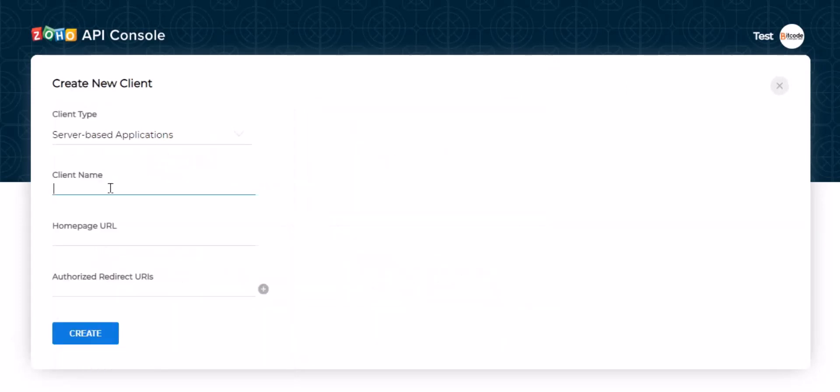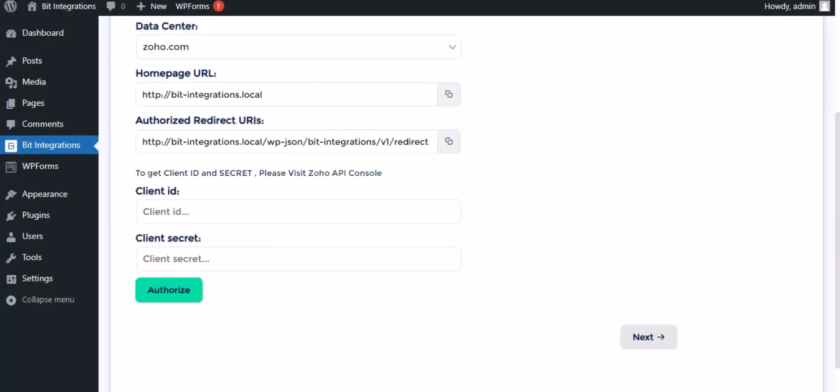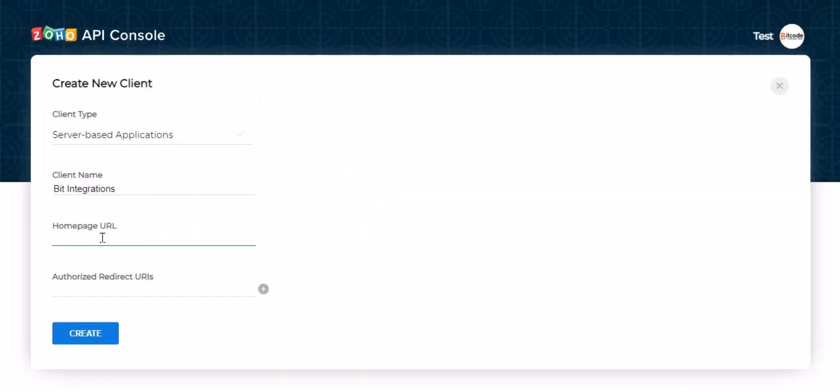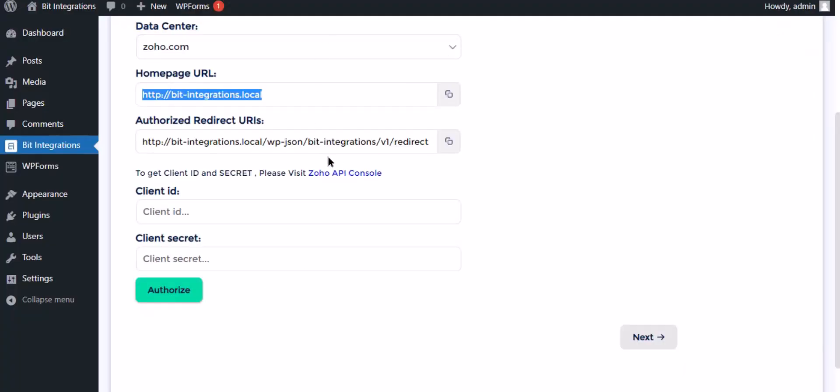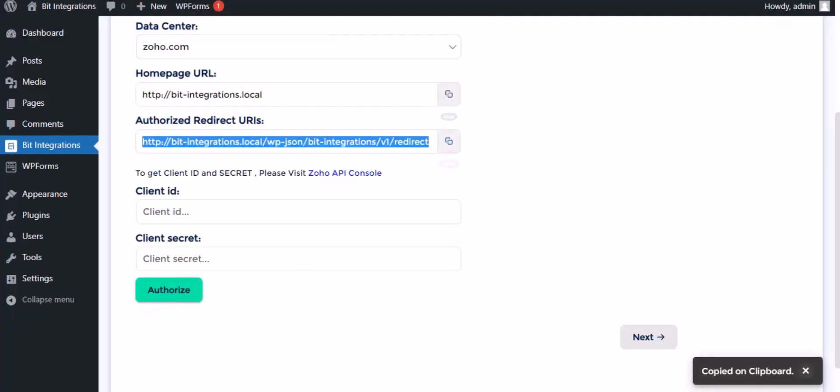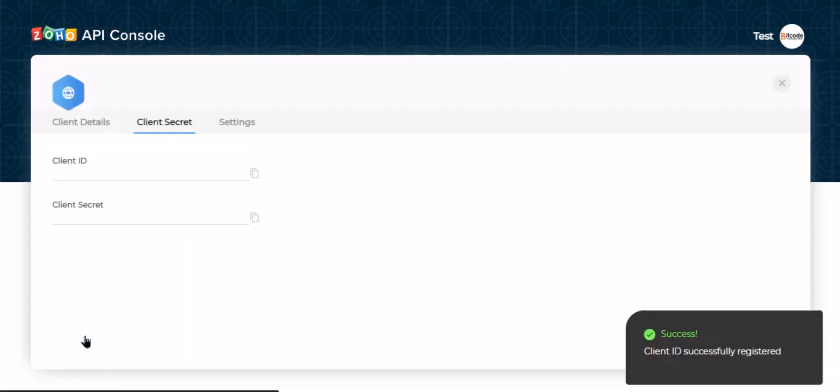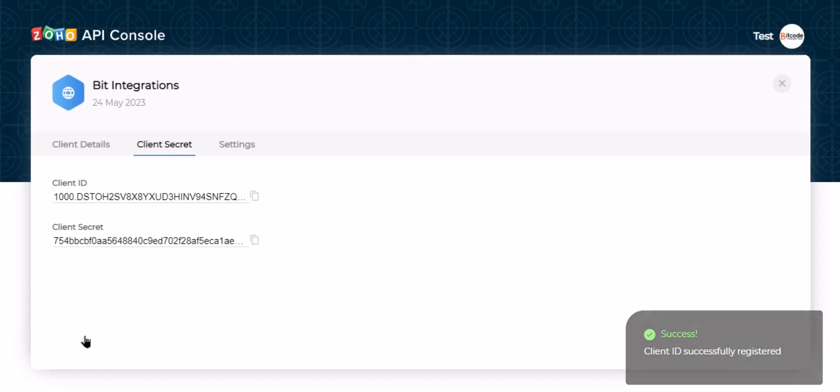Give the name. Here need the homepage URL and authorized redirect URI. Go to the authorization page and copy the homepage URL. Paste it here. Also copy the authorized redirect URI and paste it here. Now click create. This is the client ID and client secret.